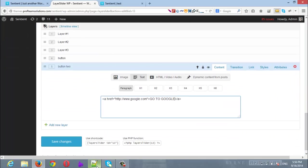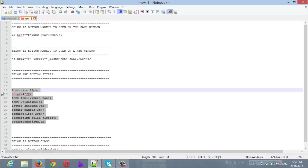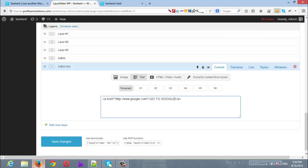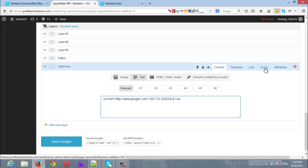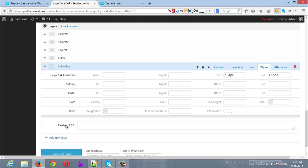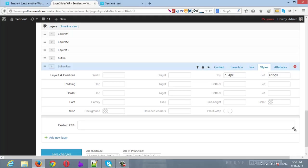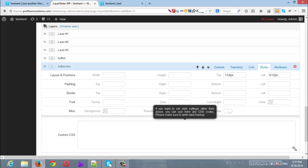Now the second step will be to copy the button styles. So I will copy all of them and I will return back to the layer. And now we will go to Styles. Once you are there, scroll down to the Custom CSS. You can expand it and simply you can paste your code here.